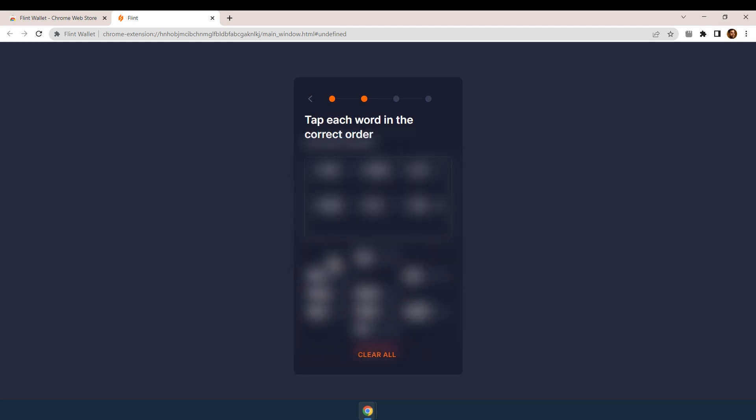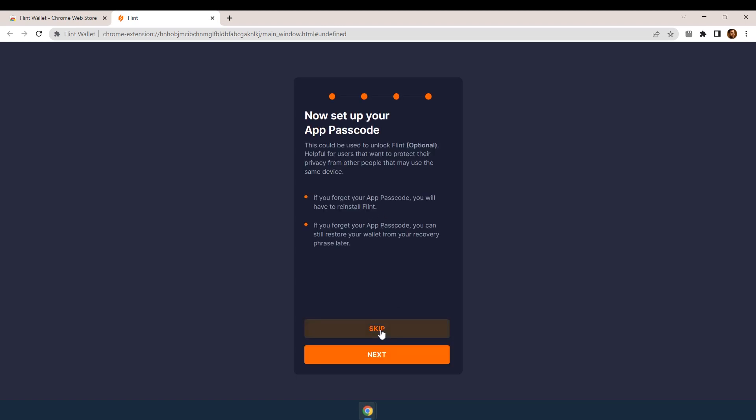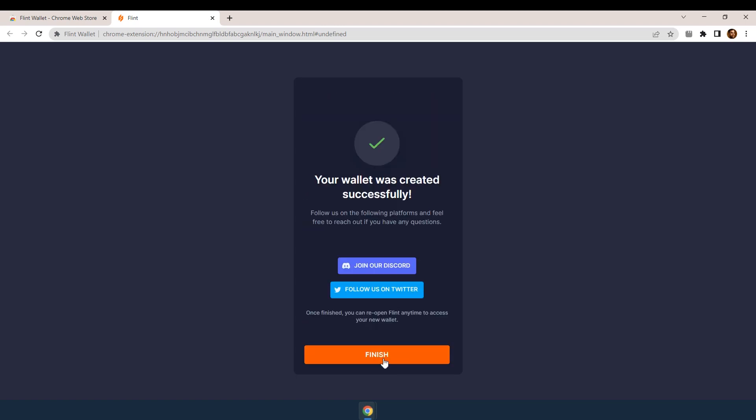Next, confirm the recovery phrase and create a wallet password. You may skip the app passcode step and you have a Cardano wallet that you'll need to fund with some ADA.